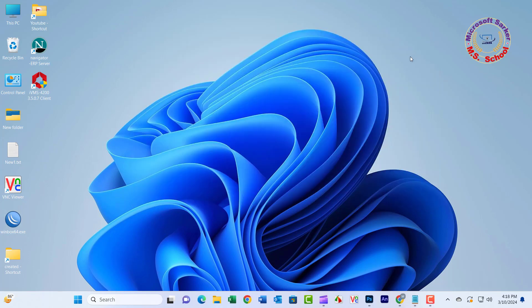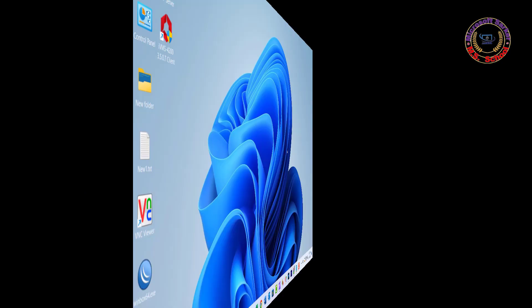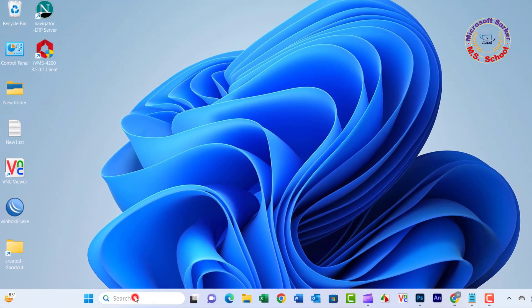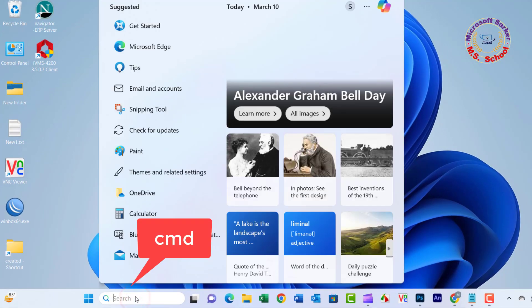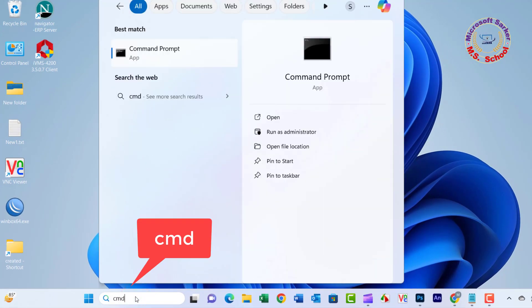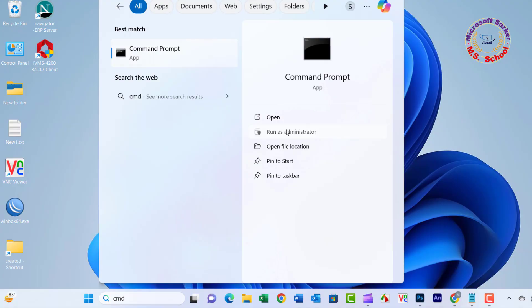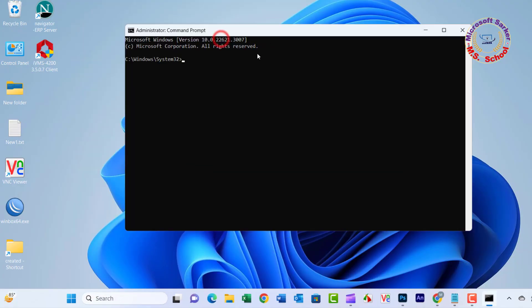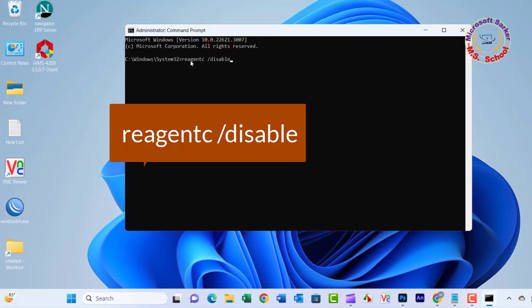Method 2: Disable and enable reagent. Select Start, type CMD in the search box, right-click Command Prompt, and select Run as Administrator.